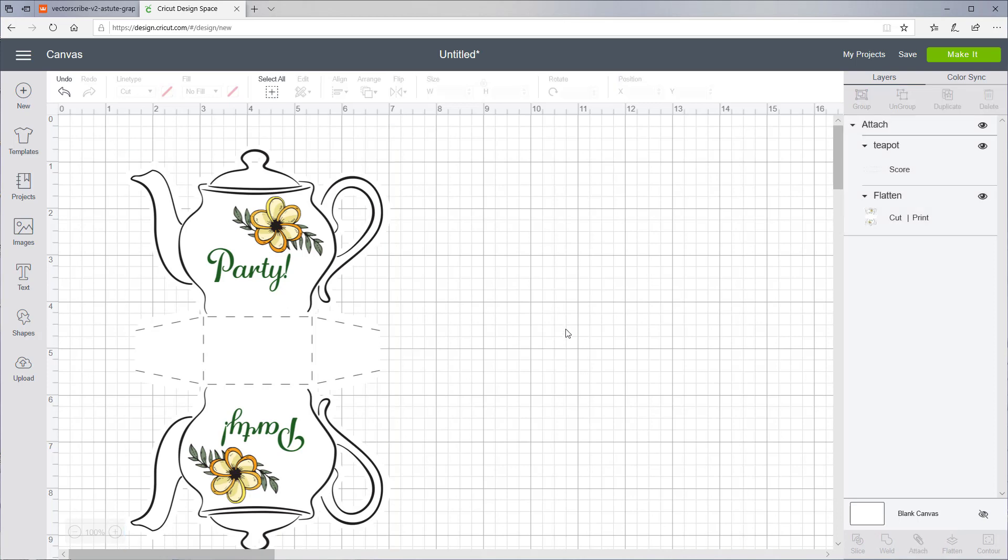You can just click the Make It button and tell it how many you want to do.